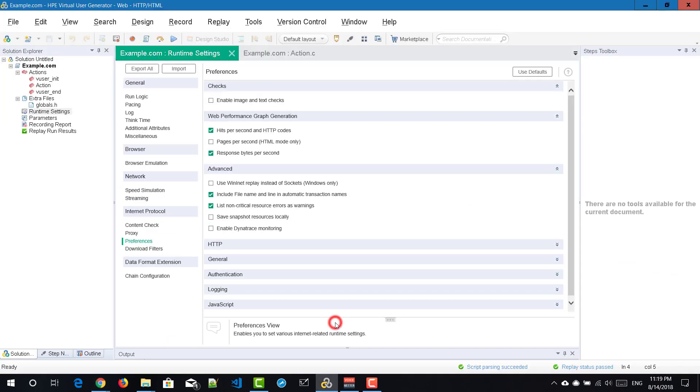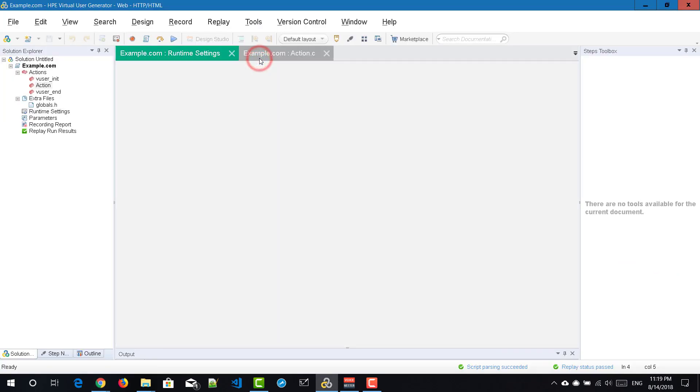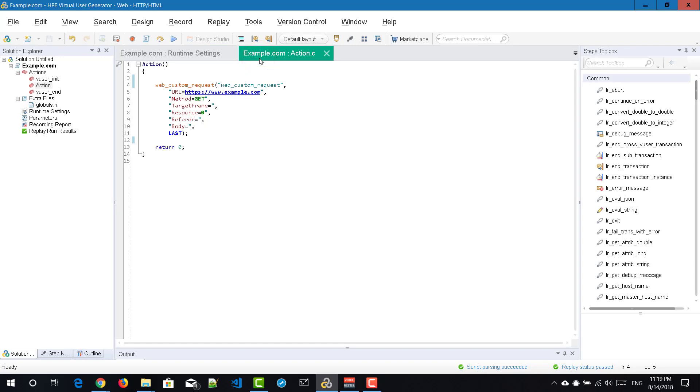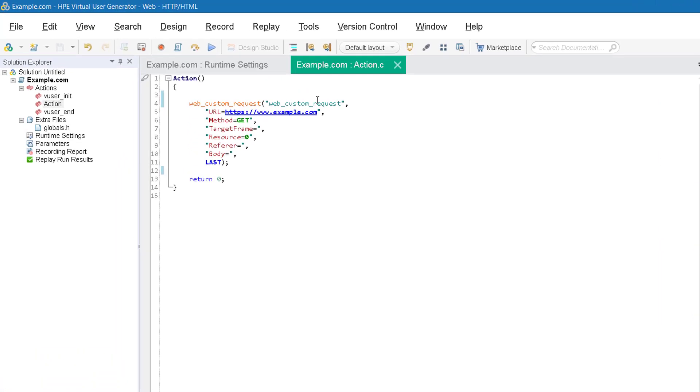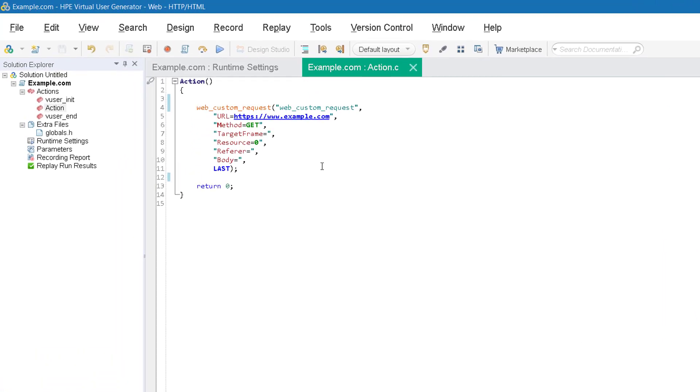For the demonstration purpose, I have created a simple HTTP script with example.com. Right now, there are no transactions added in the script. I have just created a simple script so that you can understand how to add the Dynatrace header information in this example.com.